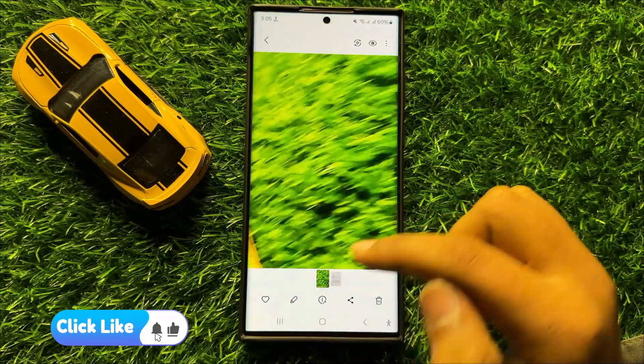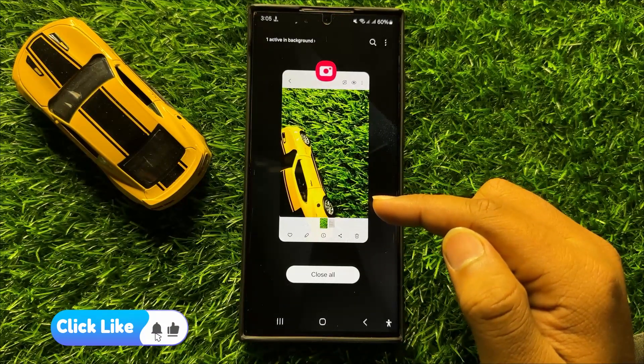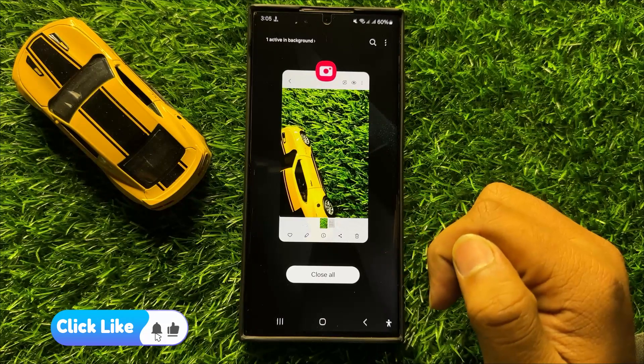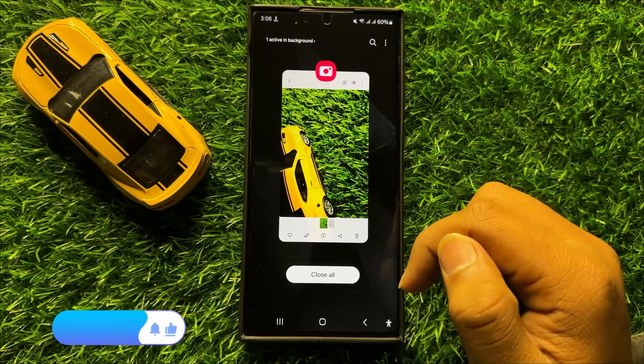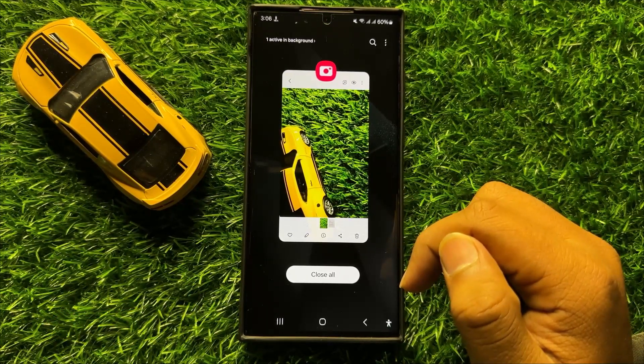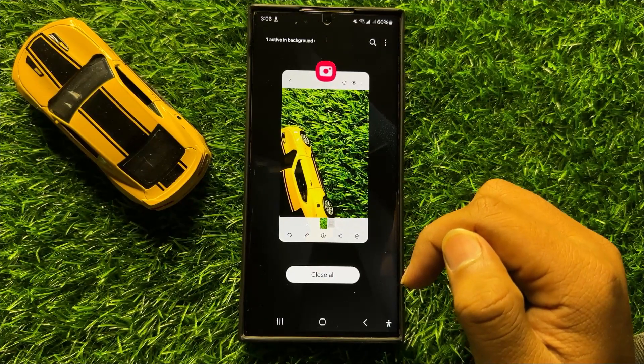So that's how you can create an animated GIF in Samsung Galaxy S24 Ultra. I hope you liked the video. Thanks for watching.